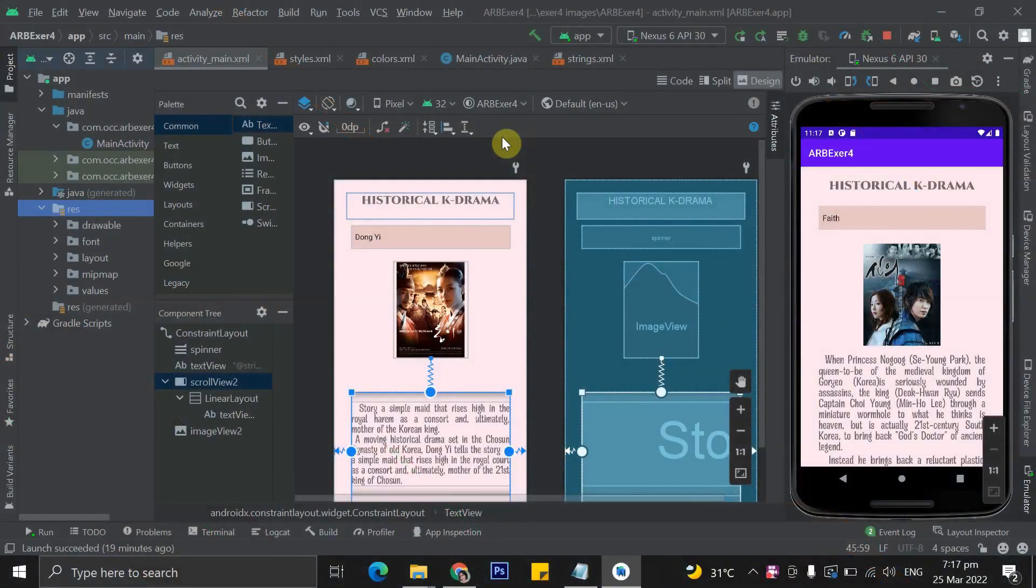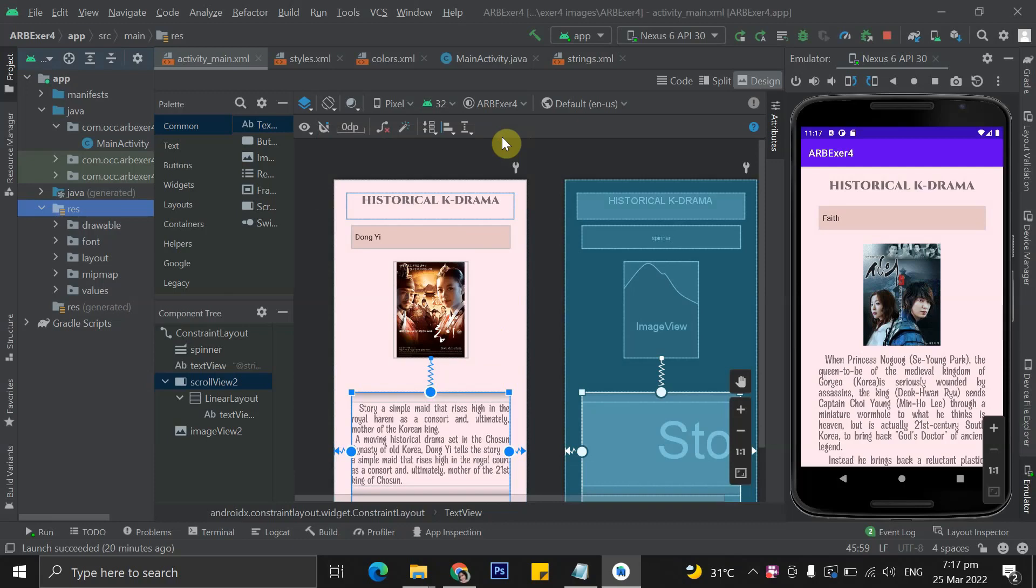Good day everyone, I am Angel Rose B. Butuhan from BSID2C and in this video, I'll be explaining to you how we created my exercise number 4.